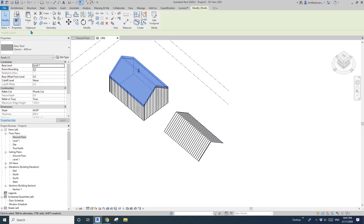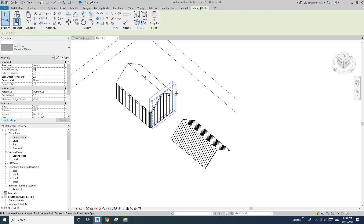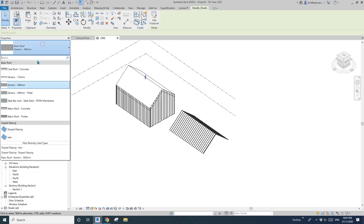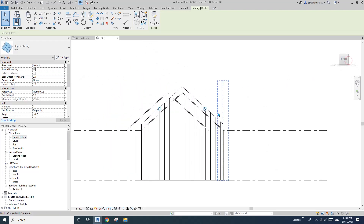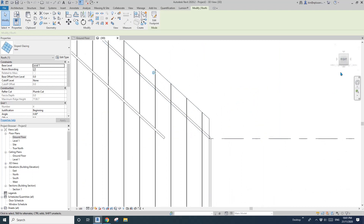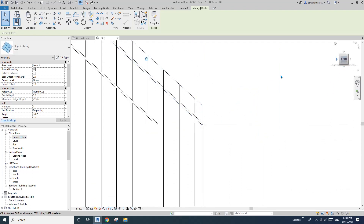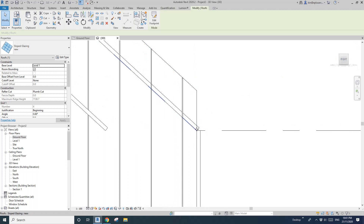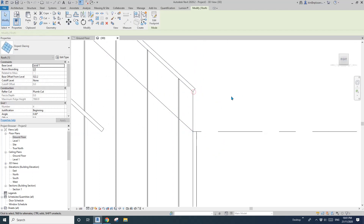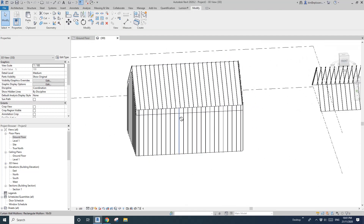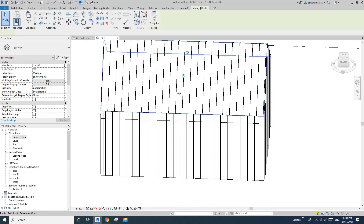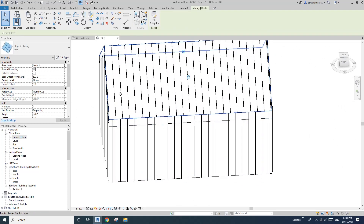Select this roof, Ctrl+C, paste — align to same place. Still have this roof selected, change it to the new type. You'll probably need to move the roof up, so go to the side view and move it to the top of the original roof.